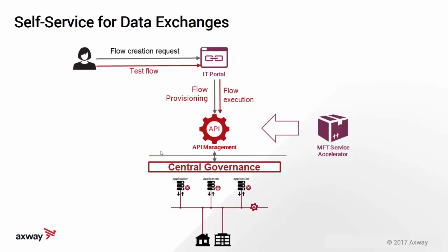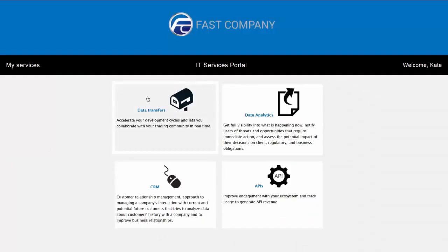In essence, full lifecycle of managing data exchanges. Let's start by creating a simple flow between two different endpoints.